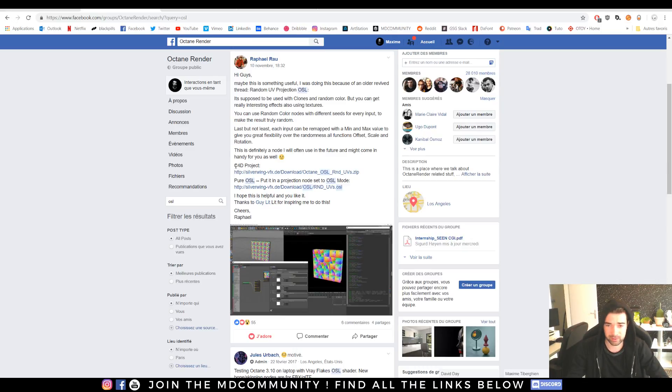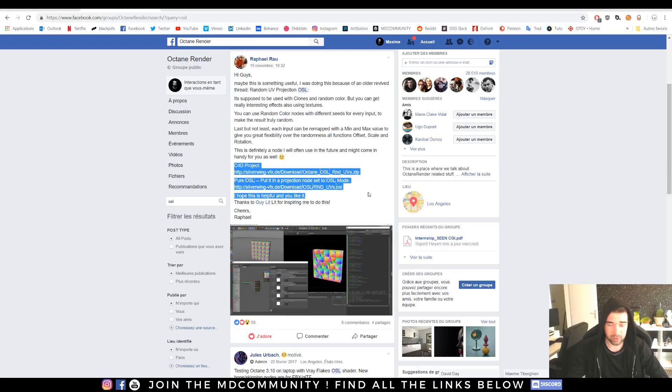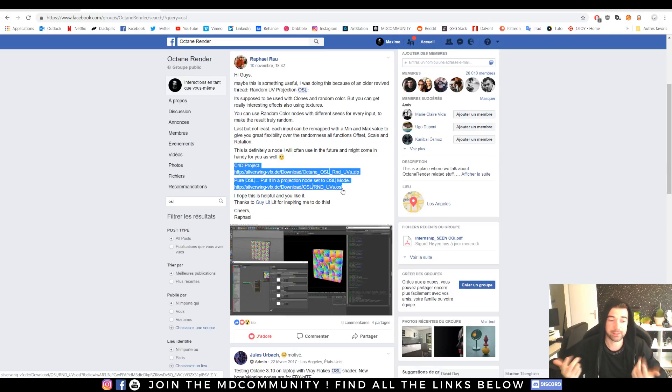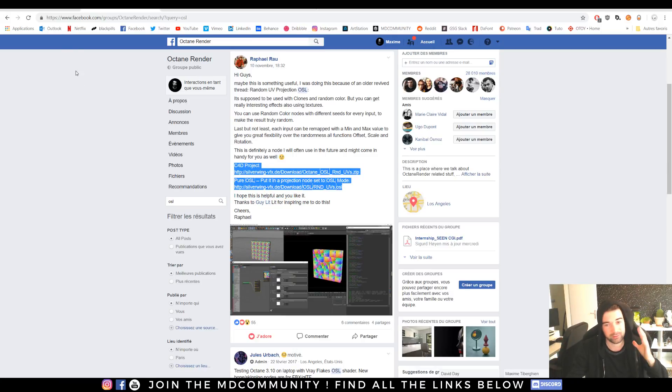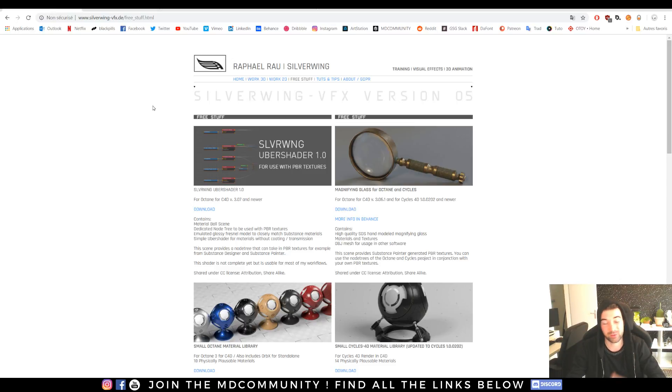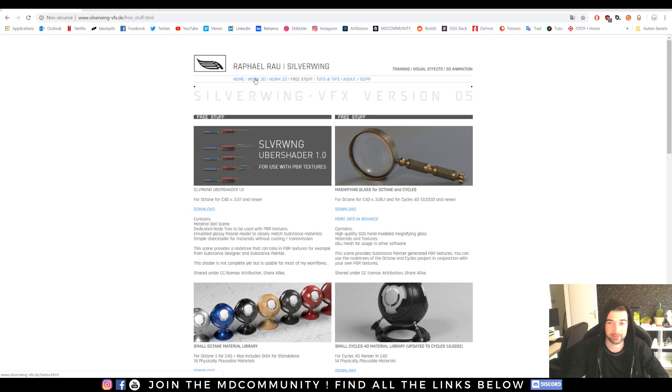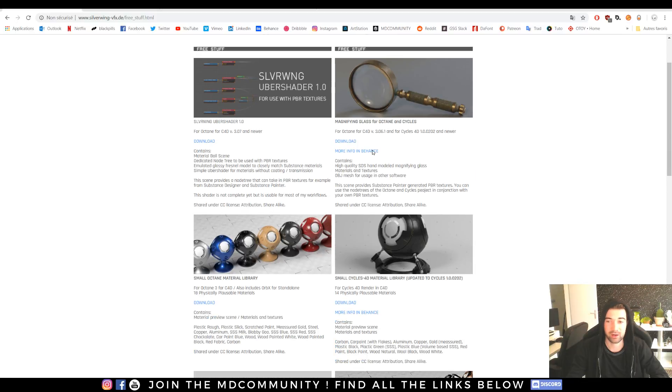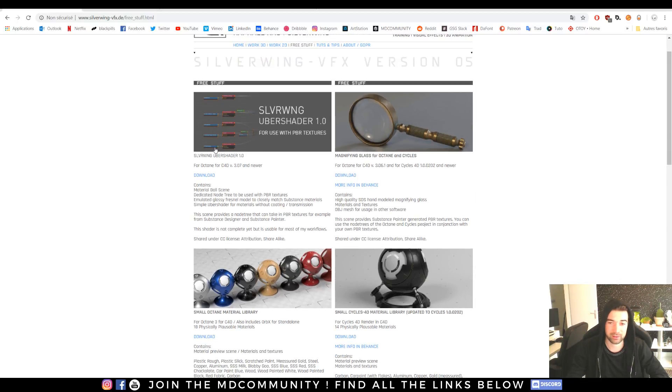I will copy paste this in the description. Just check his website, give him some love, follow him on Instagram and you can find on his website under free stuff really cool things.